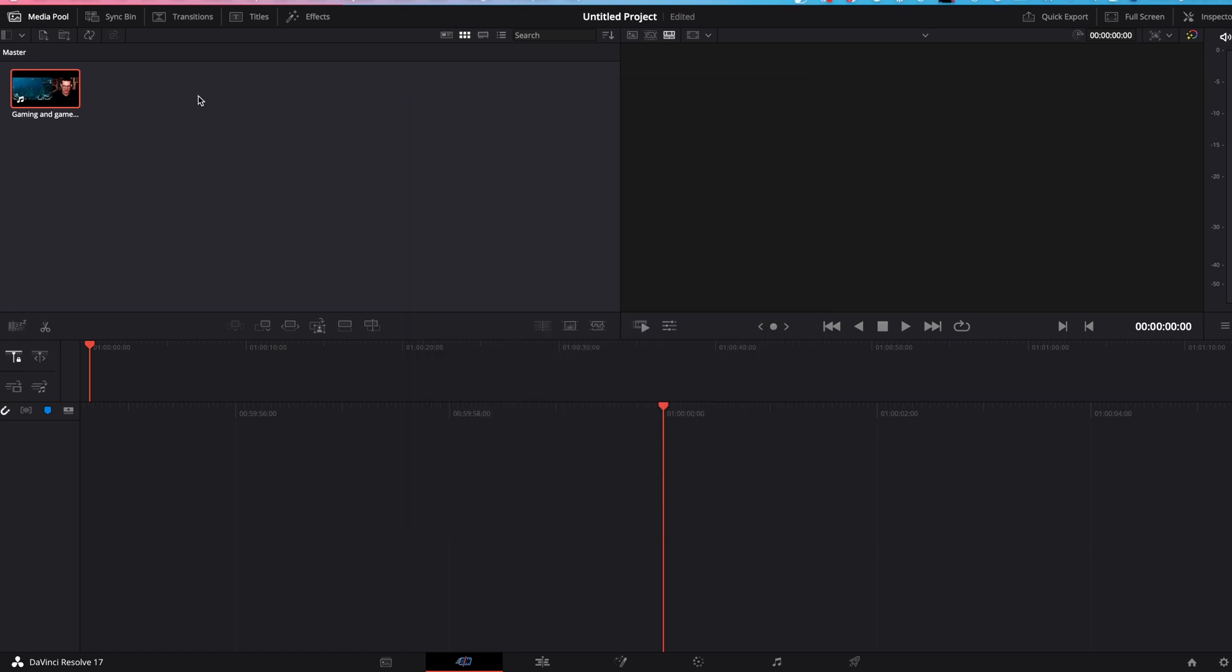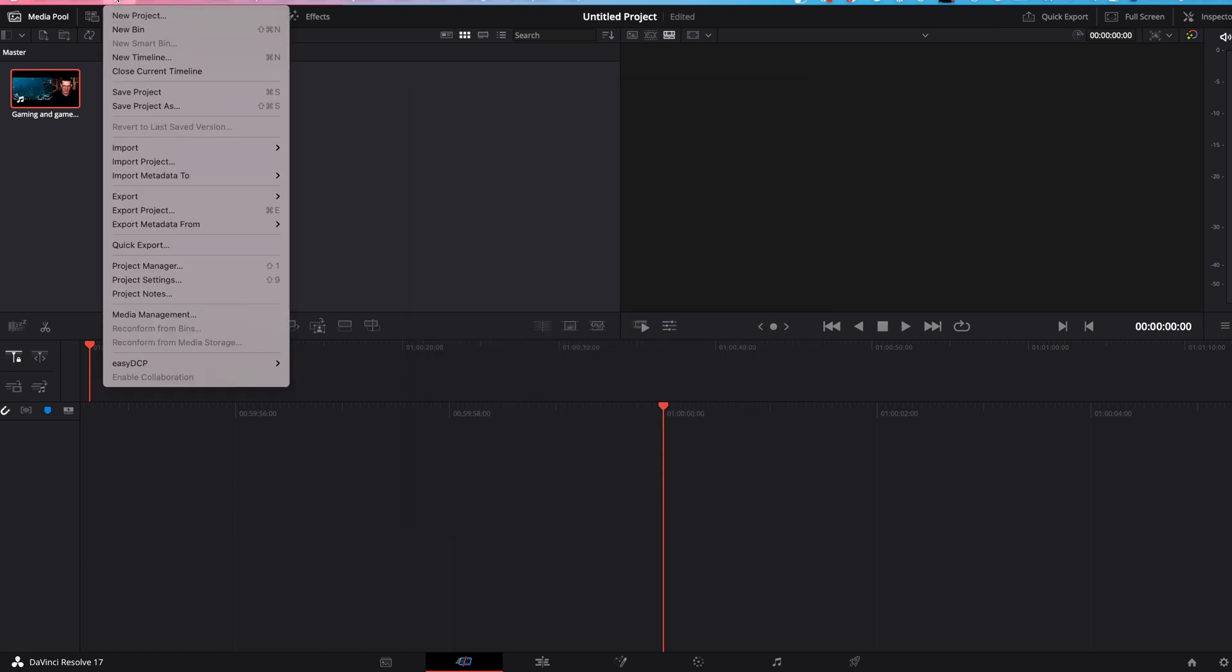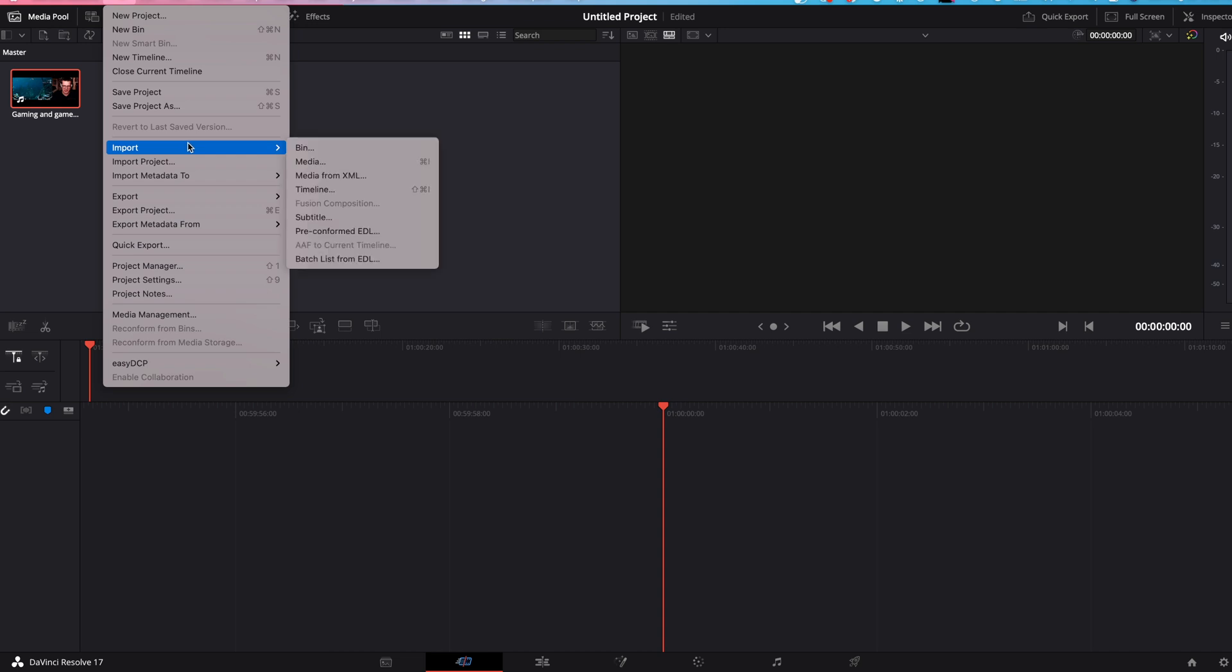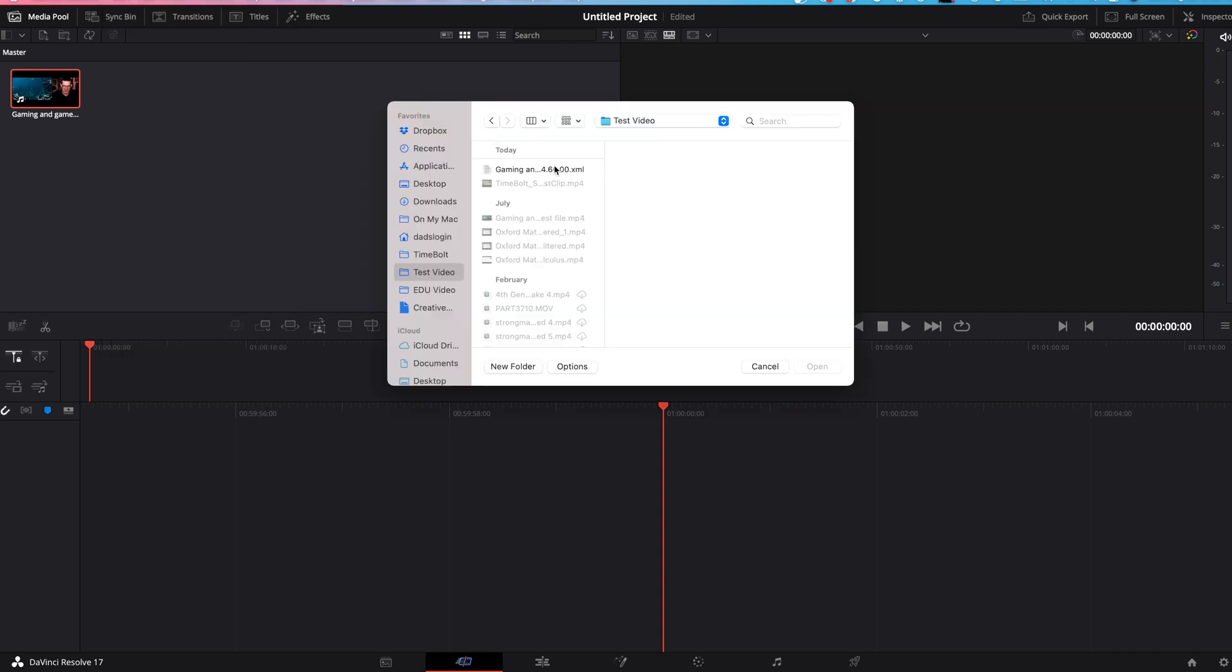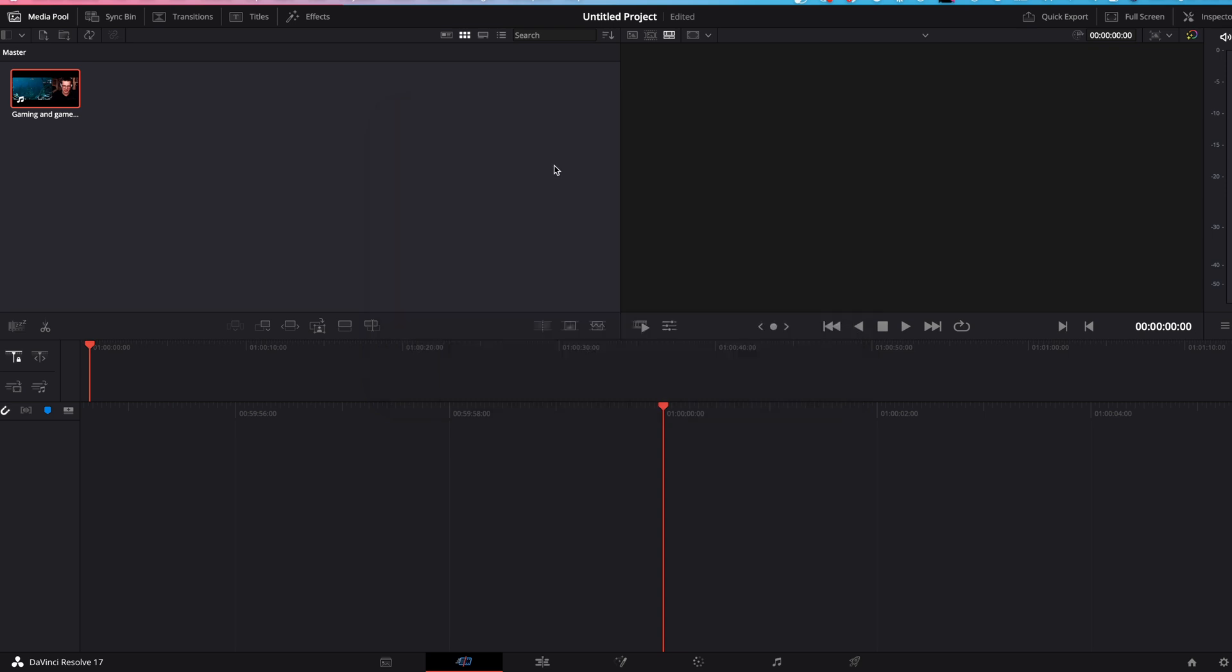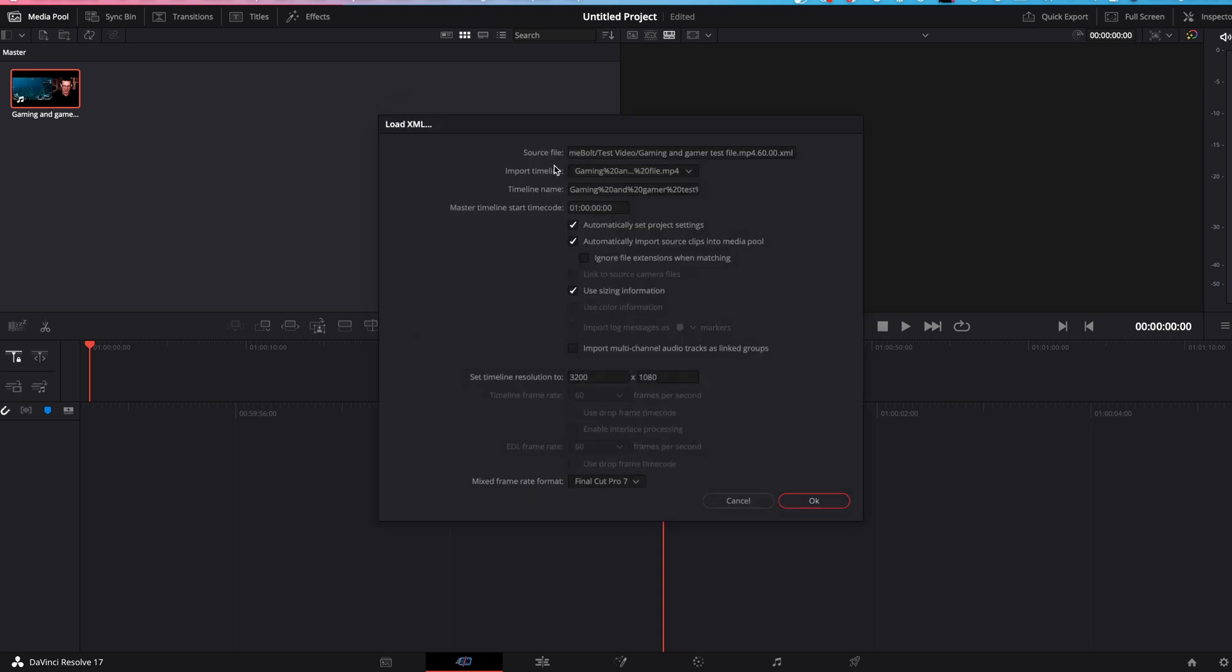Next, we want to import the XML file. You go to file, import, timeline. Here is the XML file that was generated by Timebolt with all of your cuts already made. You double click. Under load XML settings, you're going to uncheck automatically import source clips into media pool. And you will go down here, the mixed frame rate format, and set that to Resolve. Click OK.